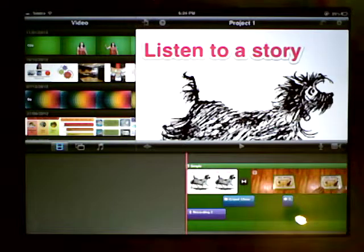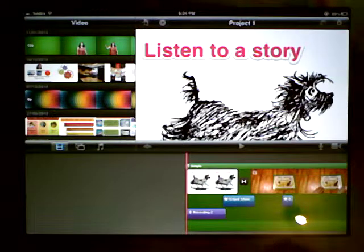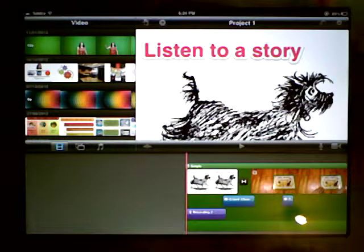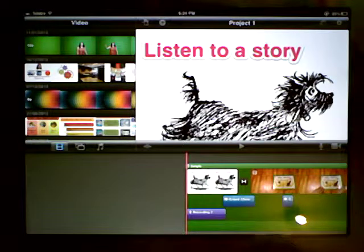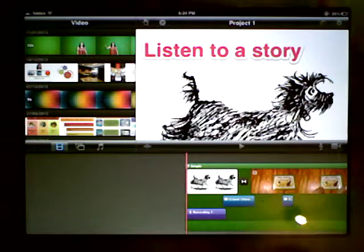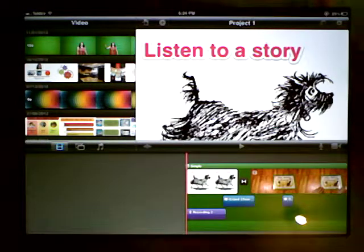In this final video, we're going to have a look at naming your project, exporting your finished video, and also how to transfer video from your iPhone, iPod, or iPad Mini onto the iPad. So let's get started.